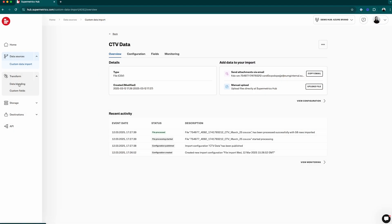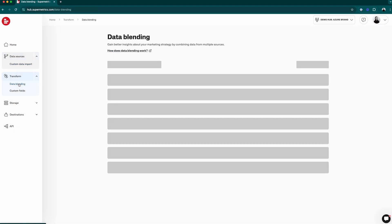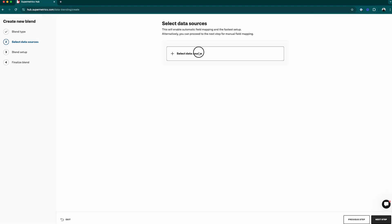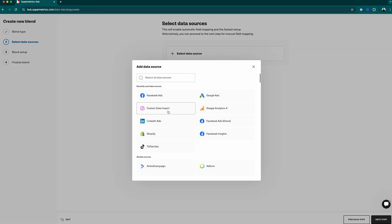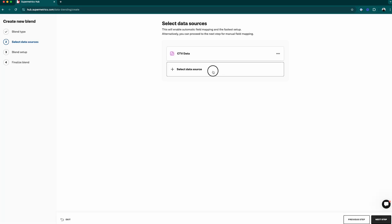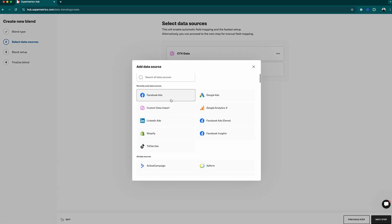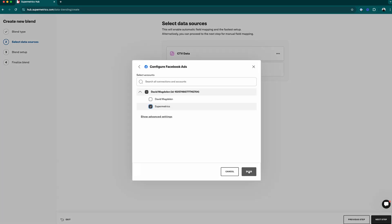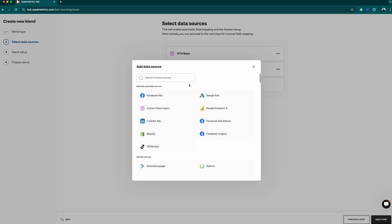Let's use our created import in a data blend. First, we'll choose the connected TV file that we just imported to Supermetrics and then a few paid media channels so we can combine the overall costs of our campaigns.